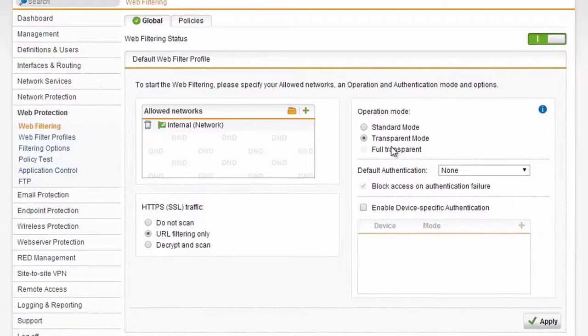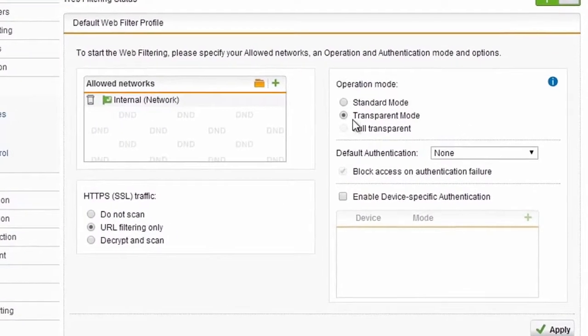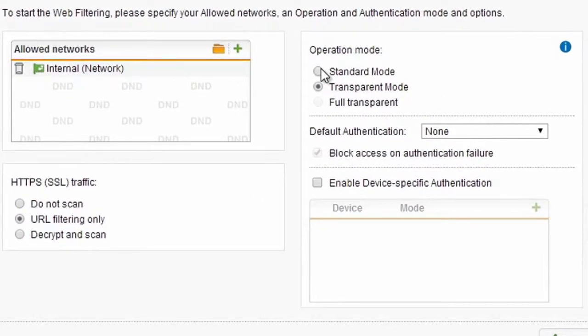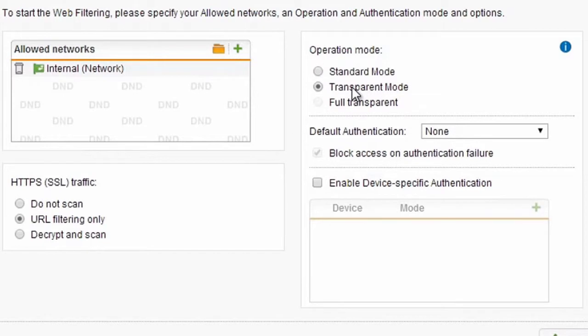We have a whole bunch of different modes you can choose from, so the product can fit any network. You can deploy it in standard mode where you actually point your users to your web gateway, in transparent mode which will basically hijack sessions and drag the users into our web filtering whether they like it or not, and we also have some options for full transparency if the UTM needs to exist in a more advanced network setup.